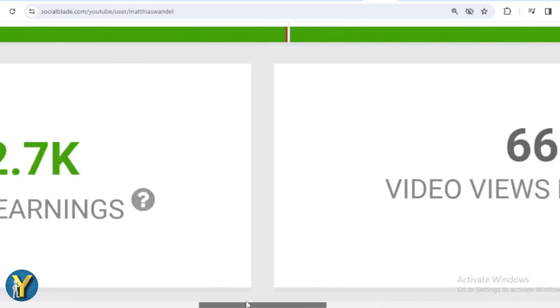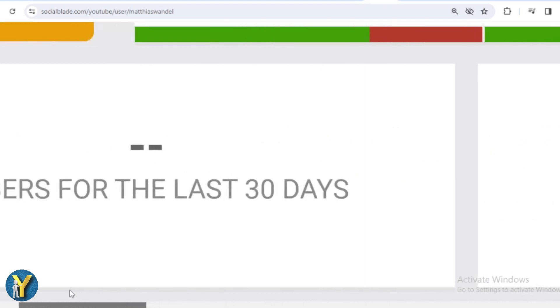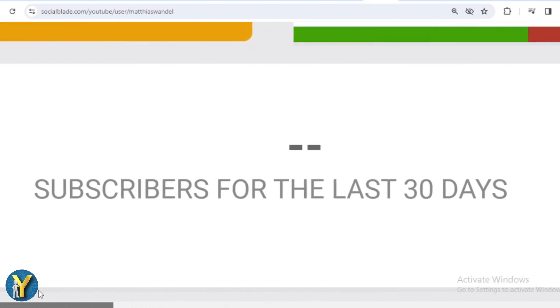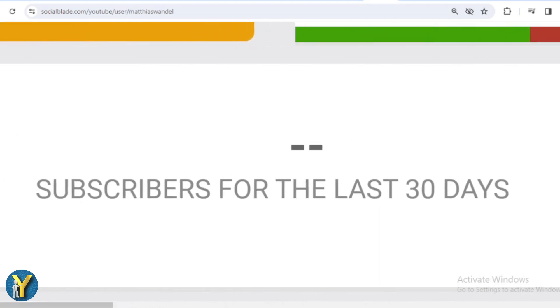We shift far to the left and in the last month there is no data on the increase in Matthias Wandel subscribers.